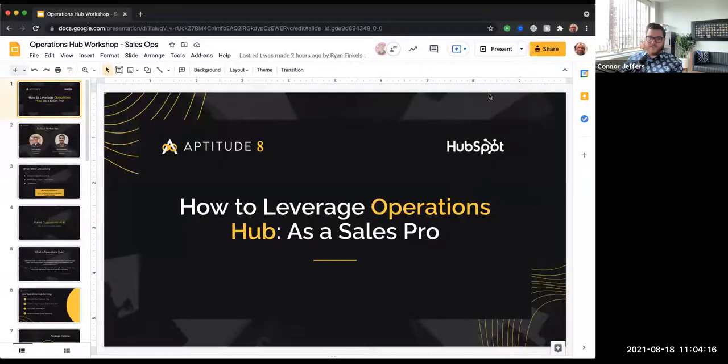Welcome everybody. We're going to go ahead and get started. I'm also assuming that one of our producers is going to be driving the screen share today. If that's not true, someone let me know.